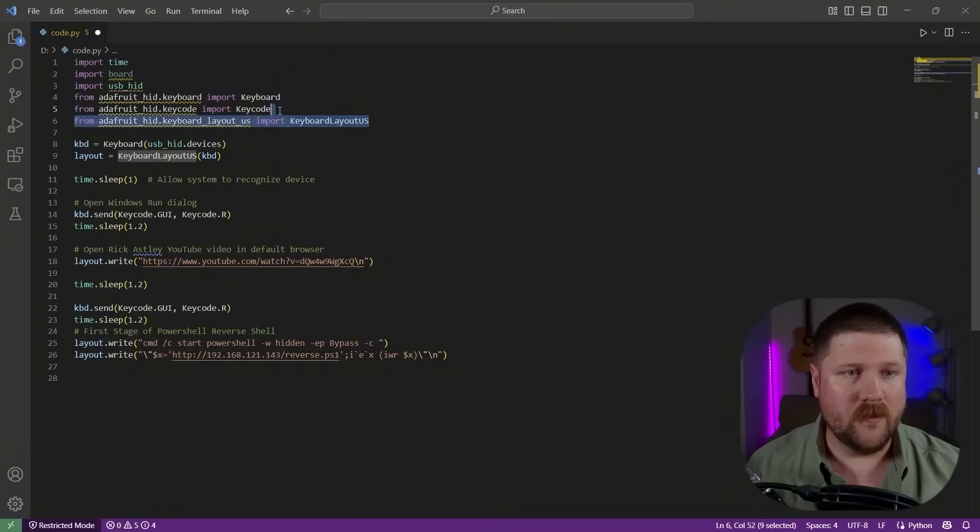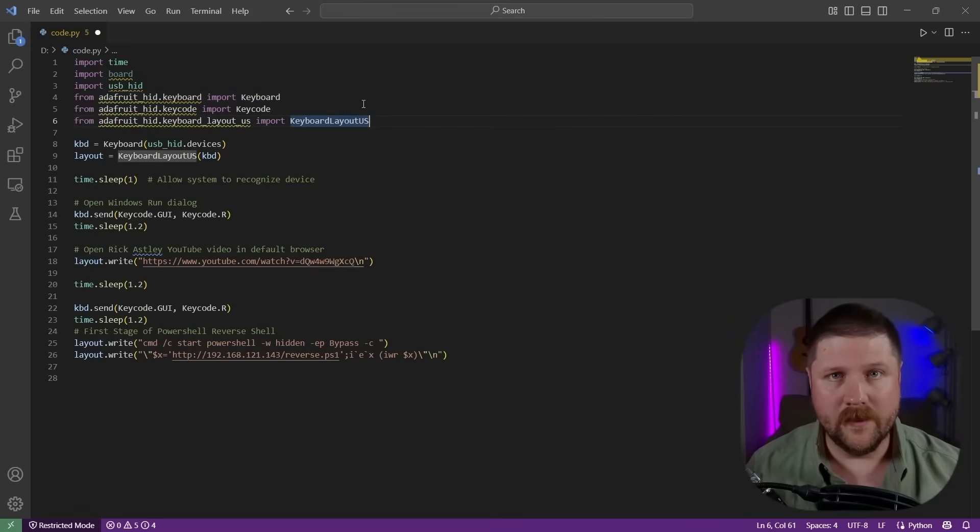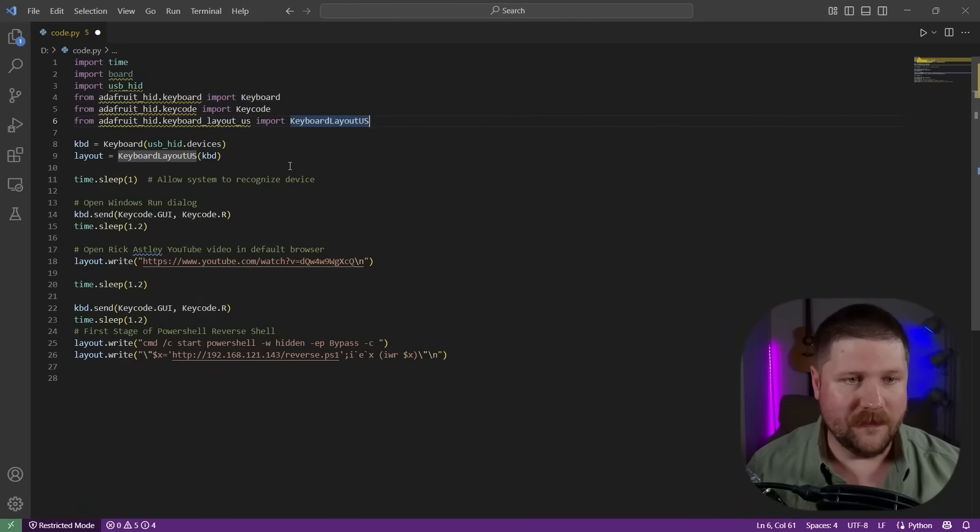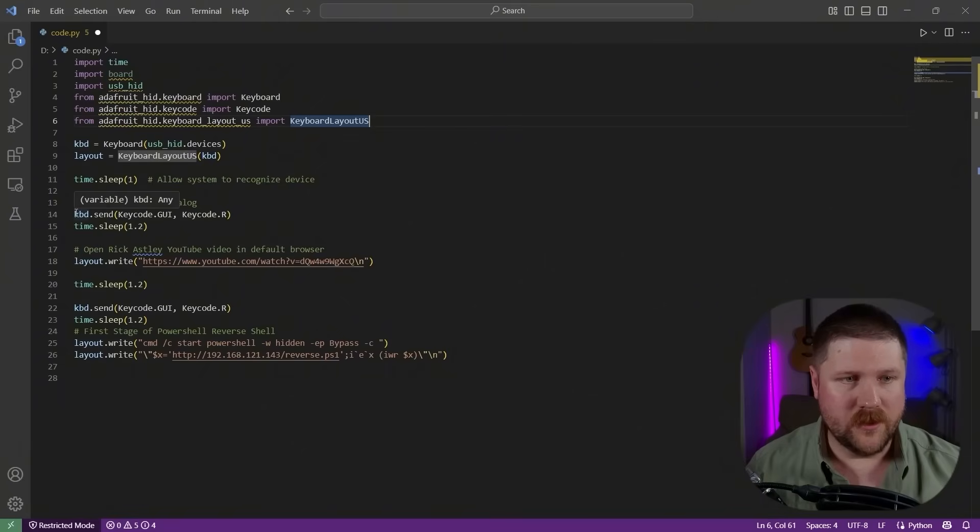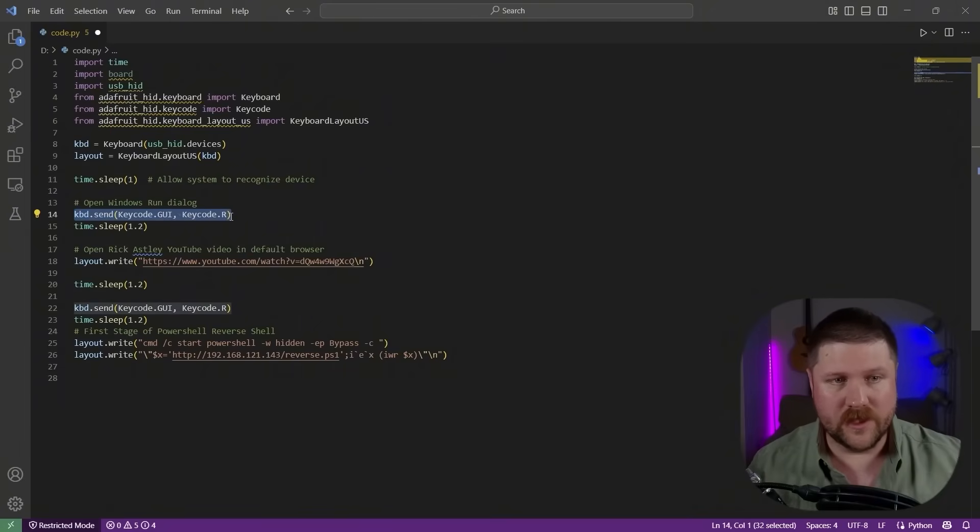Up here at the top, we've just got all of the imports that are going to be required to run this CircuitPython as a keyboard. And then the things to note here is we can do this kbd.send to actually send multiple keys together. So this is what's actually opening up the windows R prompt.